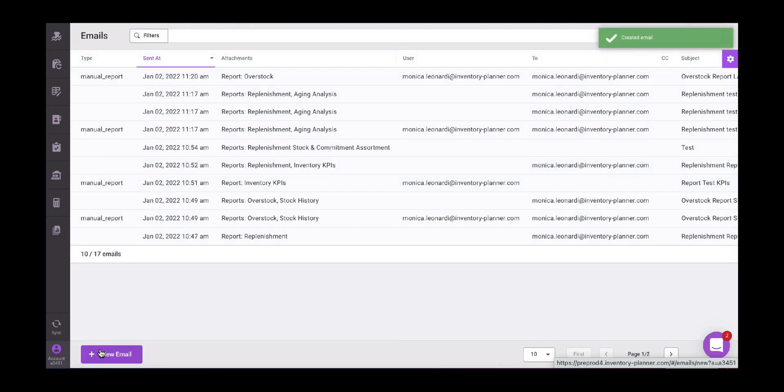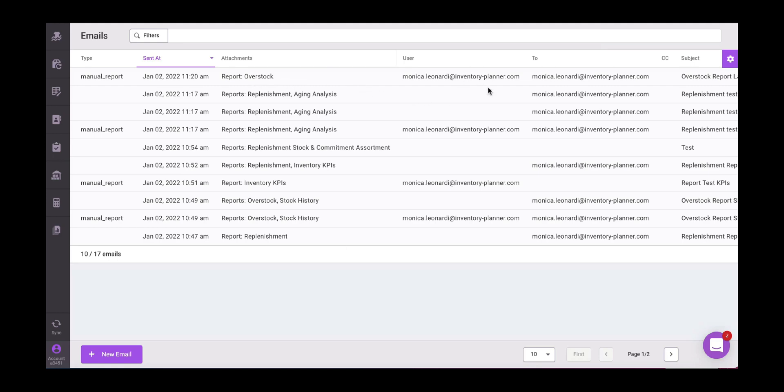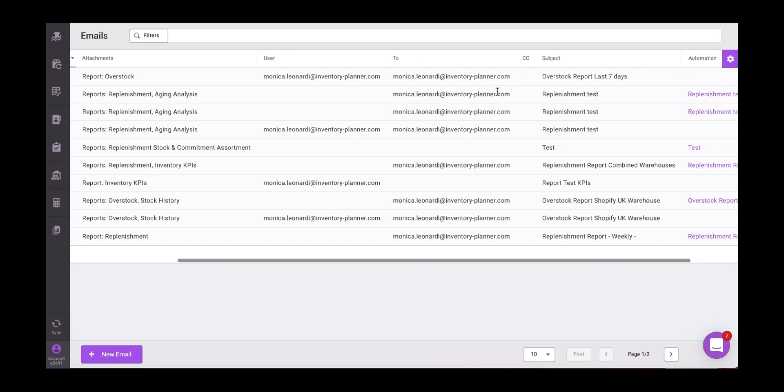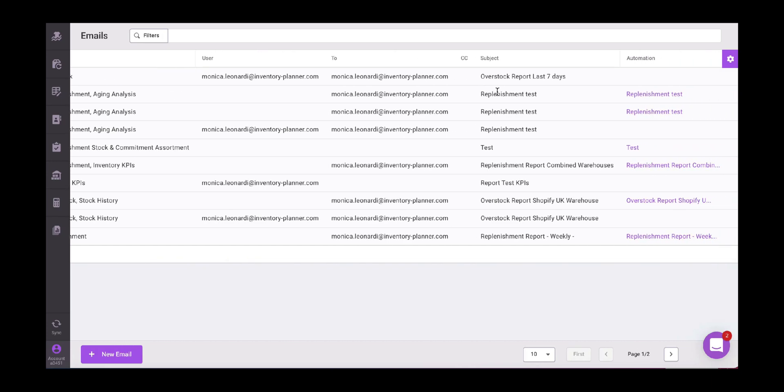Here in emails, we have when it was created. What is it? So this report overstock, the user, to, then the subject, and then we have the option automation. So the emails that are automated, they're going to have this purple script that says the name of the automation. If it doesn't have it, it was a one single email.